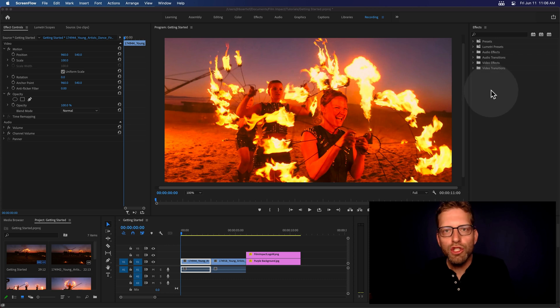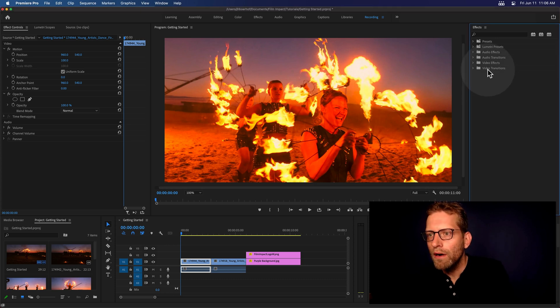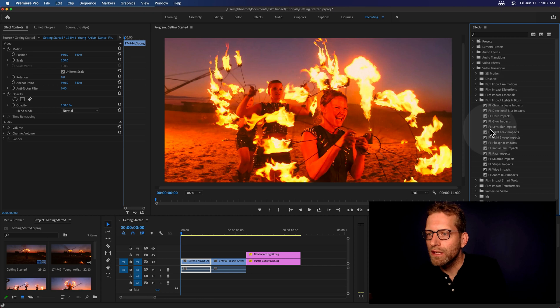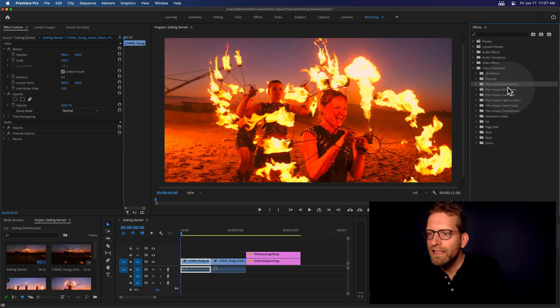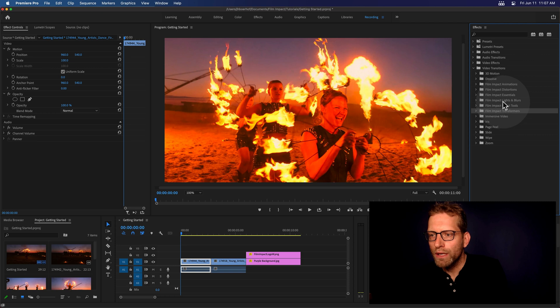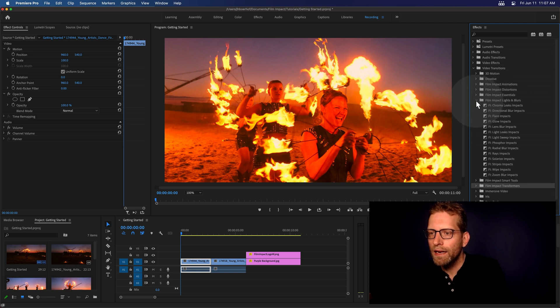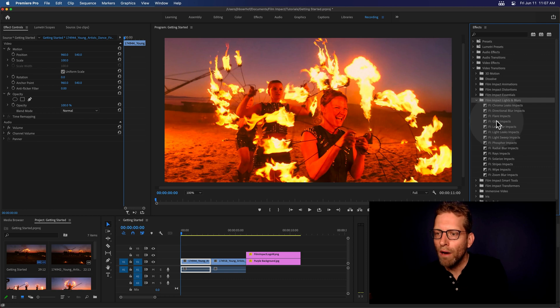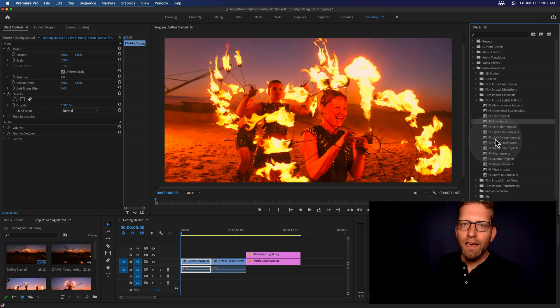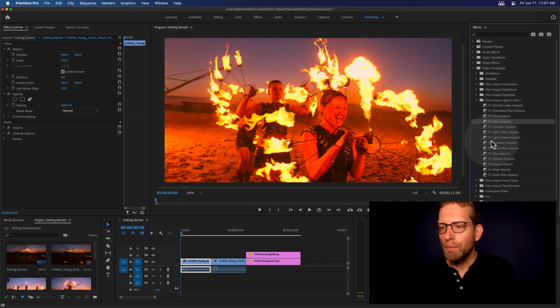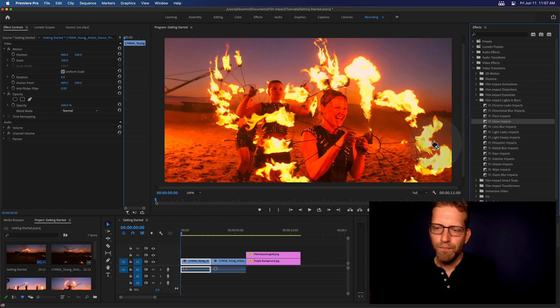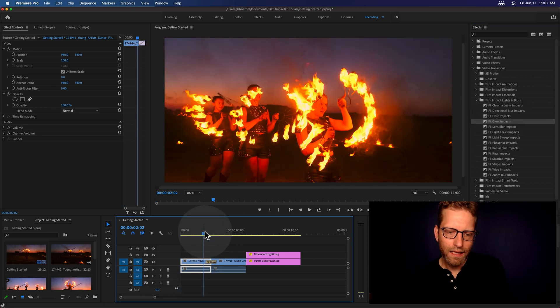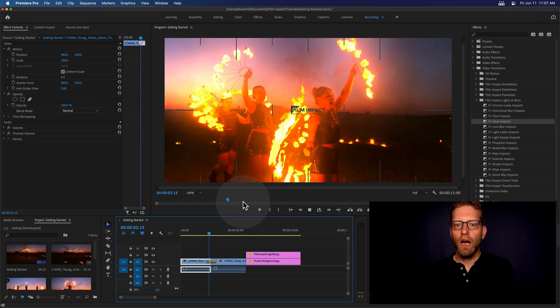When you've installed our software, our plugins are going to be sitting in the Effects Library under Video Transitions. And here you'll find different categories where a lot of plugins are going to be sitting. Let's open up the Impact Lights and Blurs and apply the Glow Impacts. Applying a transition is as easy as drag and drop. So drag, drop to the cut, and then see what it does.